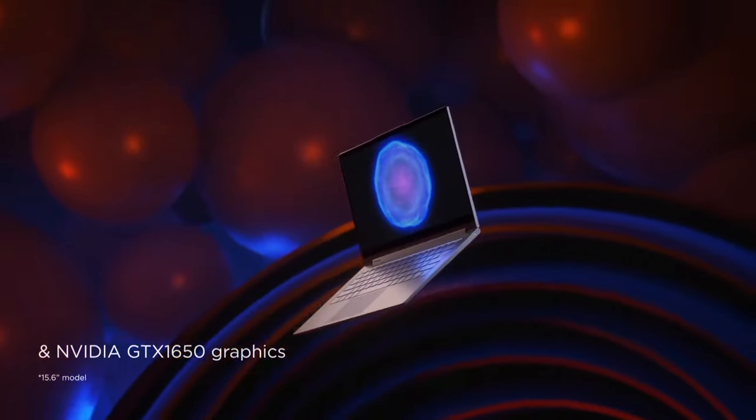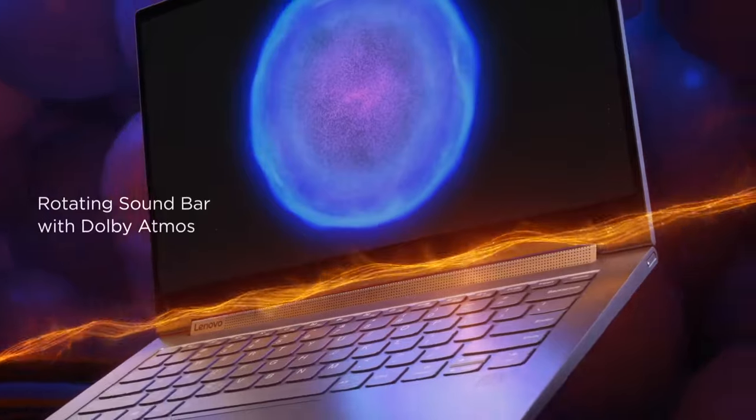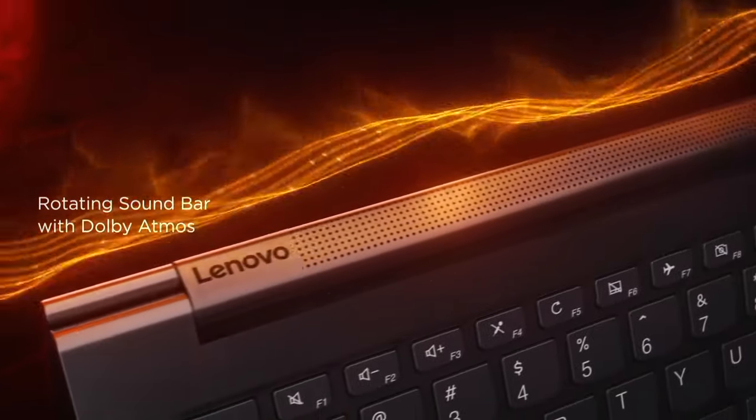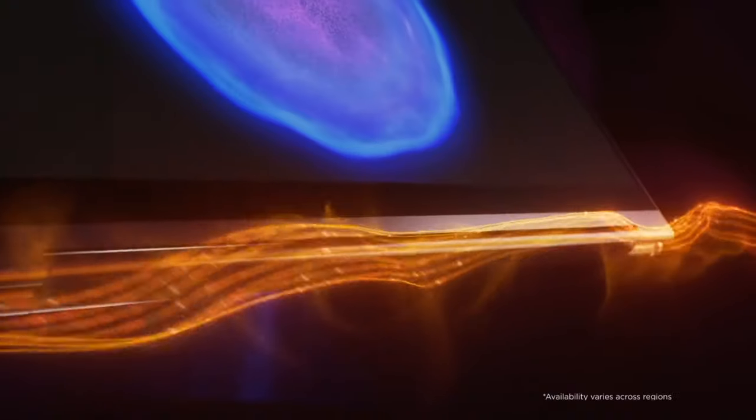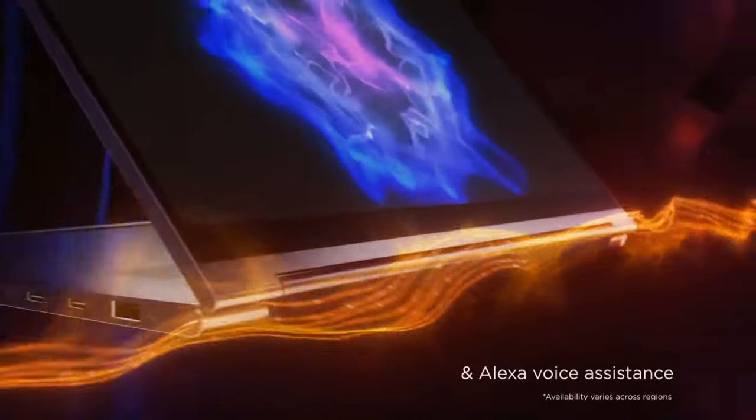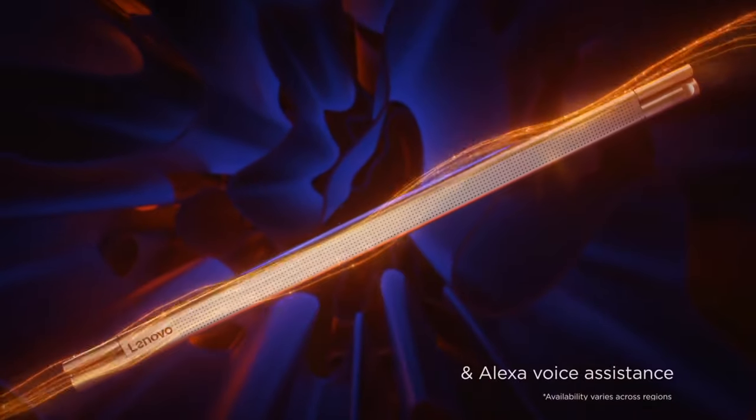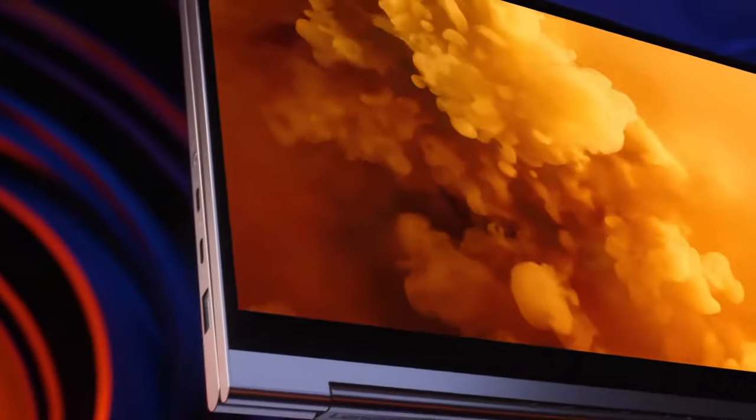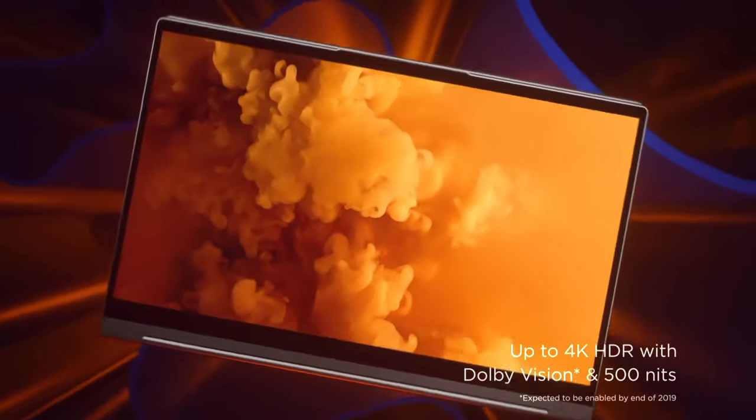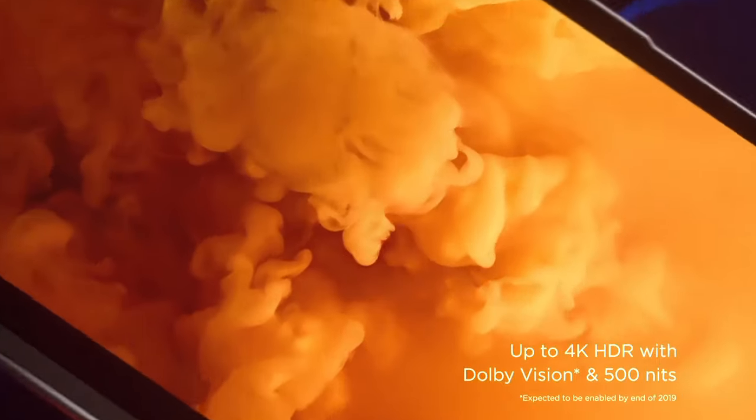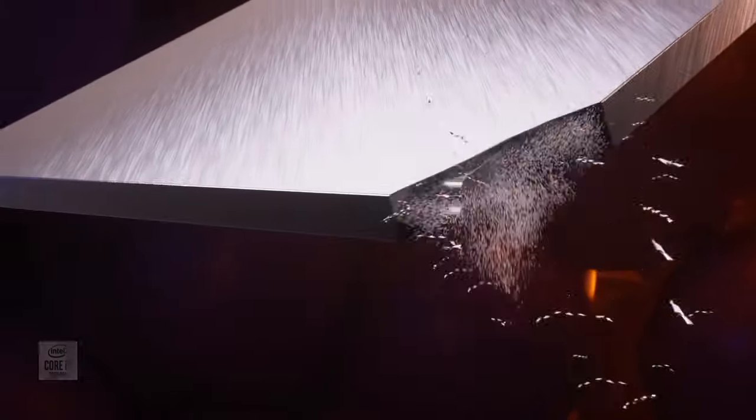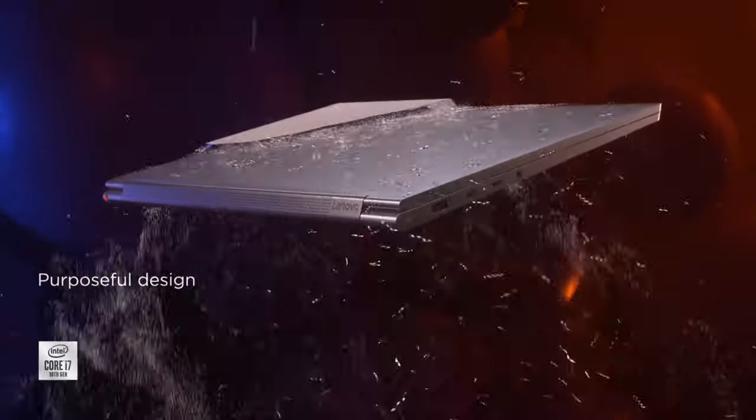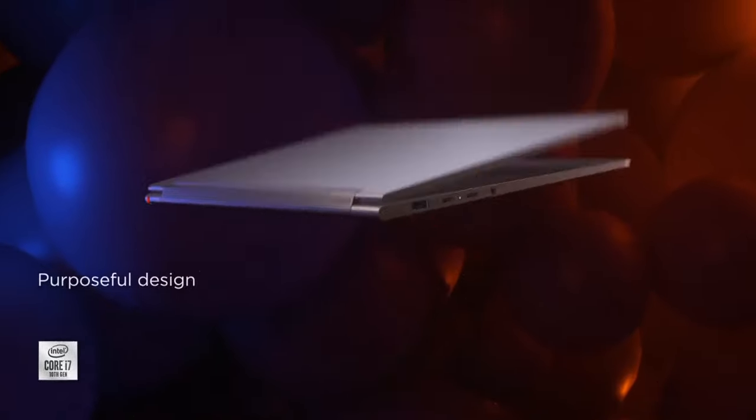Under the hood, it's powered by 10th-generation Intel Core processors, ensuring swift performance for multitasking, content creation, and gaming. The Yoga C940 boasts impressive RAM and storage configurations to suit your needs.